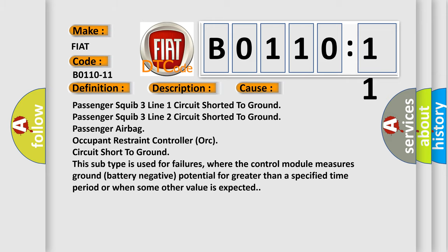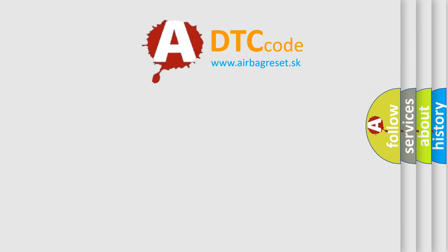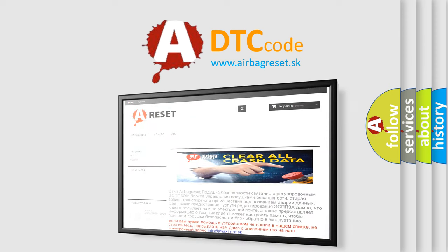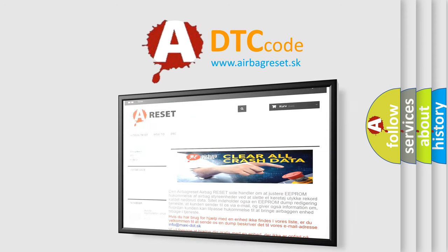The airbag reset website aims to provide information in 52 languages. Thank you for your attention and stay tuned for the next video.